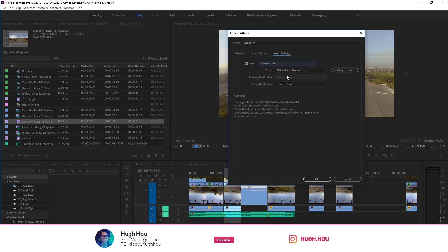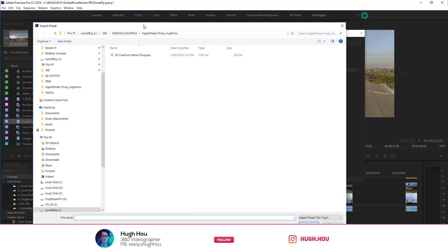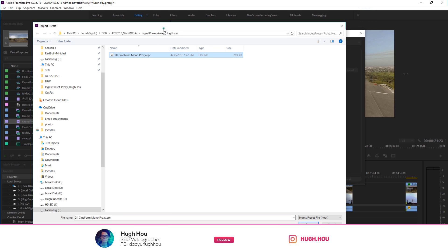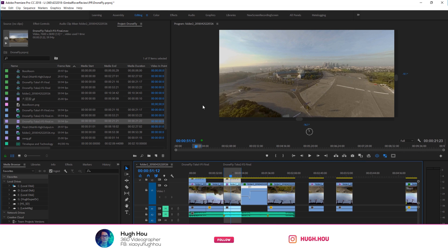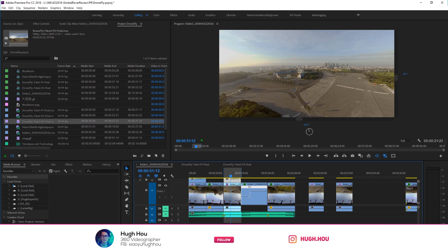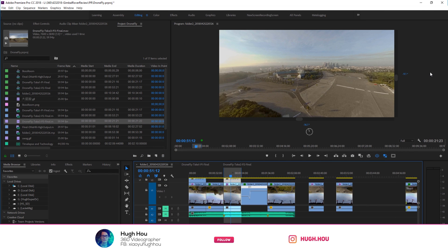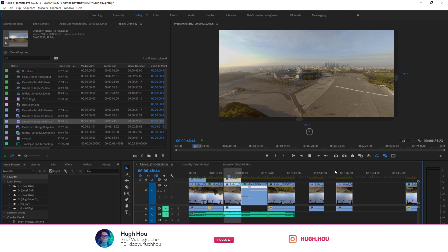So that's the setting I pick. And then here's a proxy preset. You will not see this proxy preset because you don't have it first. So you go ahead and add the ingest preset and go to the folder you download. And then here has the 2K Cineform mono proxy preset I created for you. Pick that, click open, and I set the proxy file same as the project. And then I'll go ahead and hit OK. So what ingest means is that whenever you drop your footage into your media browser from here, every footage will render into proxy in the media encoder right here. For me, I actually don't do that. I want to fully control which file I should do proxy, which I should not.